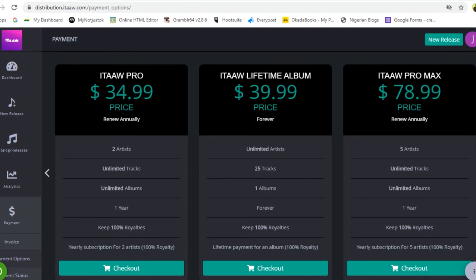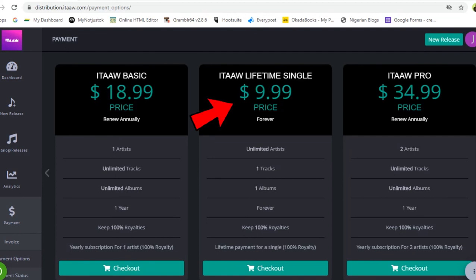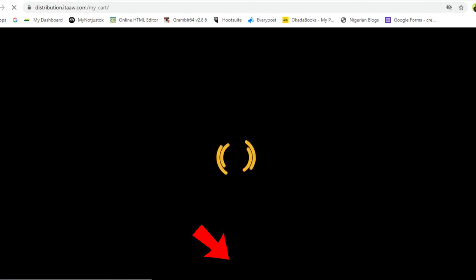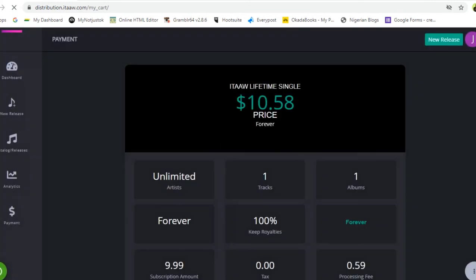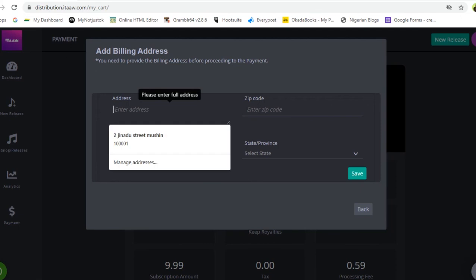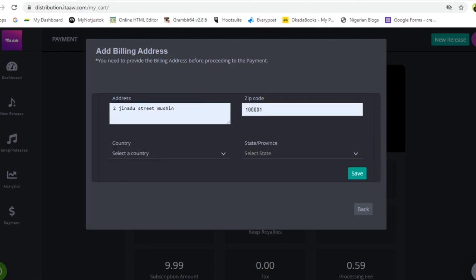I'll head to the itaaw Lifetime Single to show how to check out. After selecting your plan, click on Checkout and it takes you to the payment page. Before you pay, you need to enter your billing address. Click on the address field, type in your address — I already have a sample address entered here.